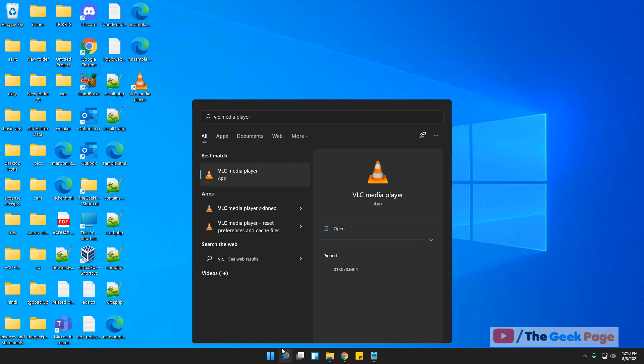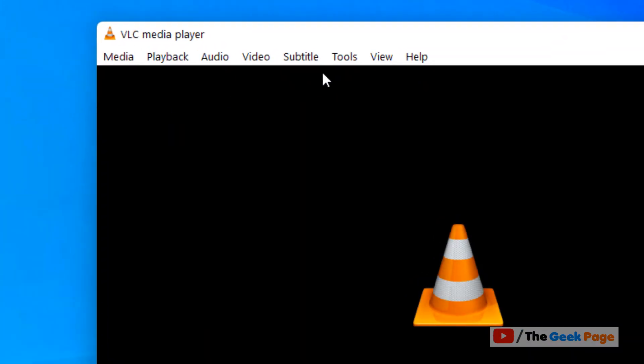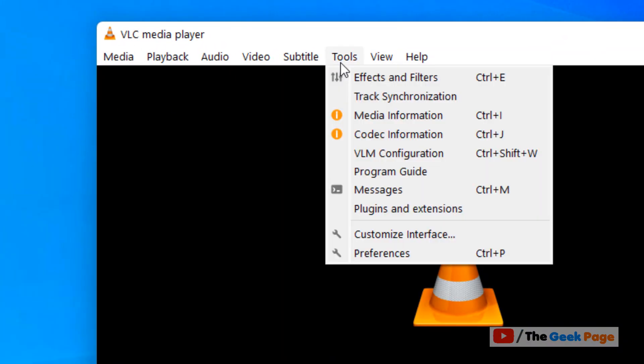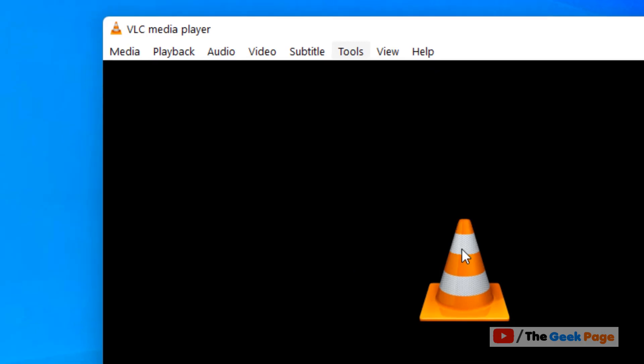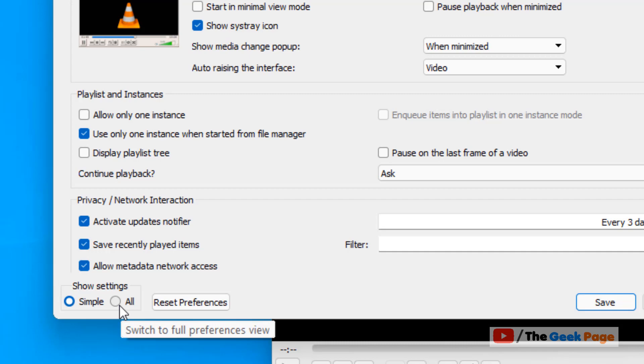Just open VLC and now click on Tools. Now click on Preferences. Now here in Show Settings, just click on All.